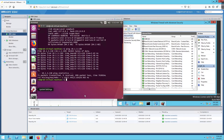We are going to talk about editing VM settings, which is something that everybody should be familiar with. Now there are a number of settings that a virtual machine can be edited with. Some are going to be options that you can edit while the virtual machine is running and users are using it. Others not so much.